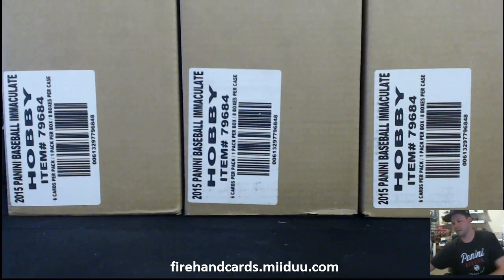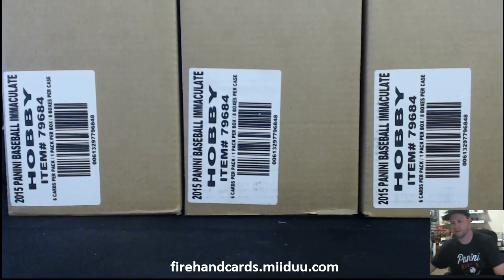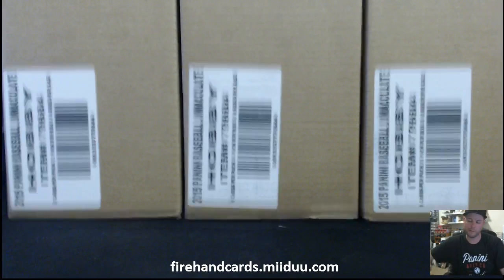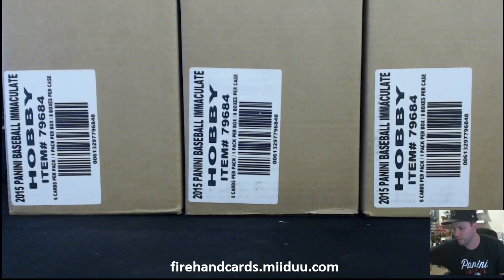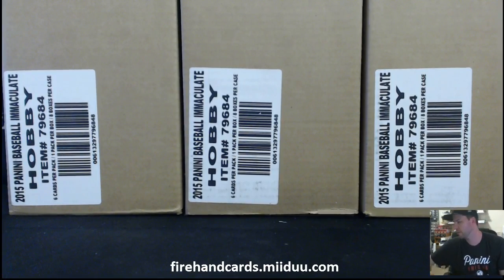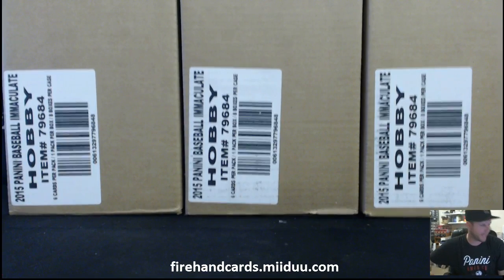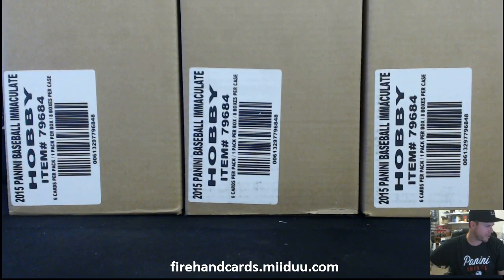Alright guys, good luck. This is Random Player, maybe one day it will be Random Player Immaculate Baseball. Random Teams Immaculate Baseball, case number three.